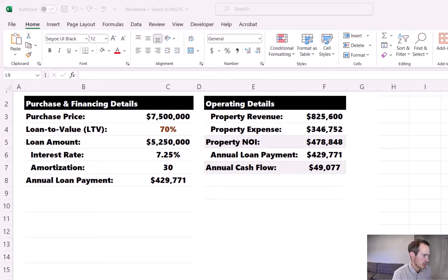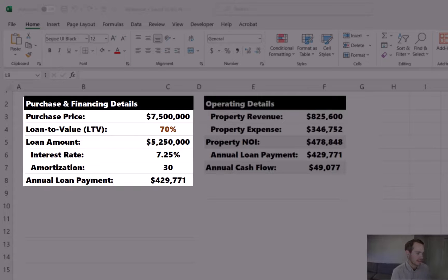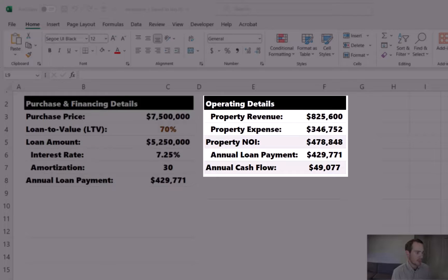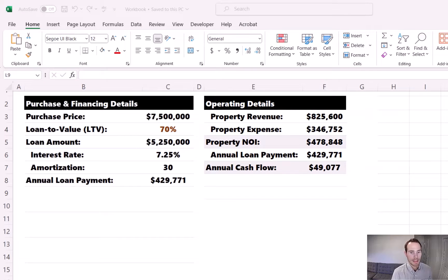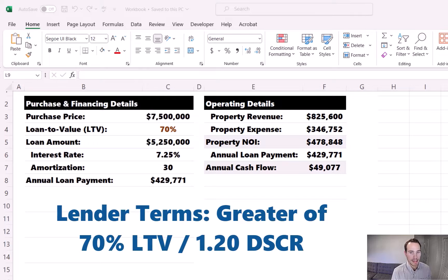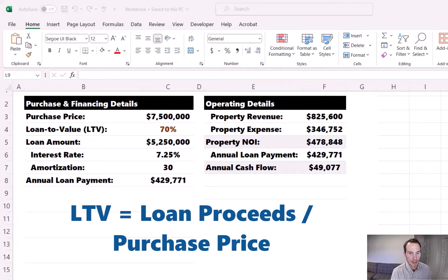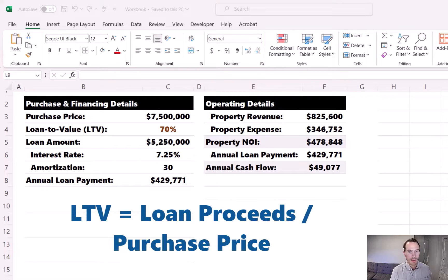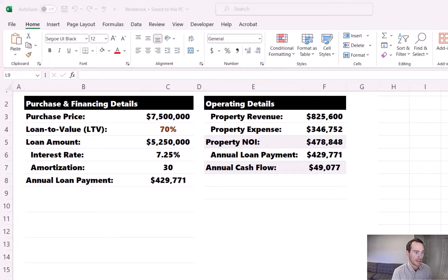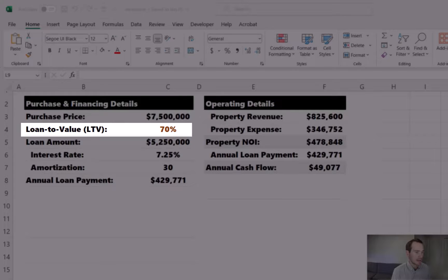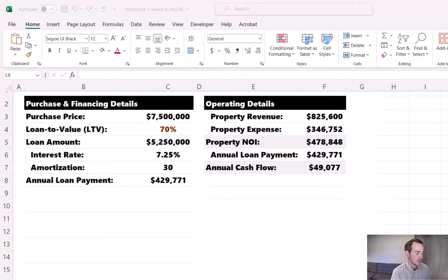We're looking at a sample acquisition opportunity. On the left side we have purchase and financing details, and on the right side we have some high-level basic operating details. The lender is offering us a 70% LTV loan as long as the debt service coverage ratio is 1.2 or higher. The loan to value, or LTV for short, takes the loan proceeds divided by the purchase price. Lenders will often quote their financing in LTV terms, and in Tactica's pro forma templates the LTV is an input the user enters — whether it's 70%, 80%, or 50% — which then determines the loan amount.